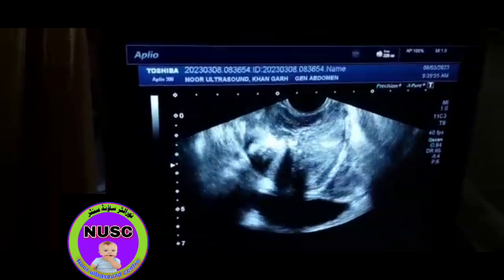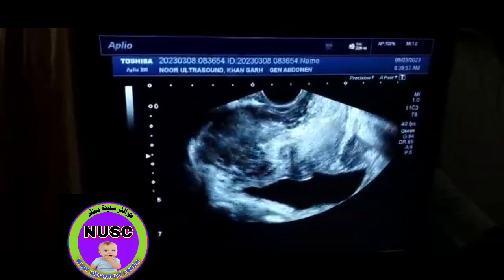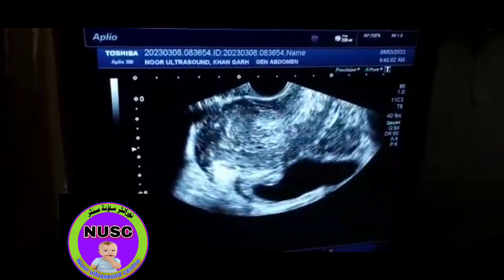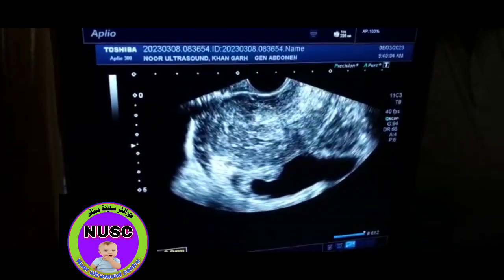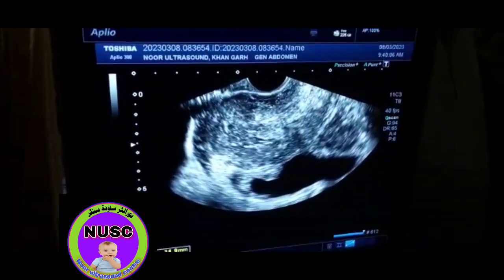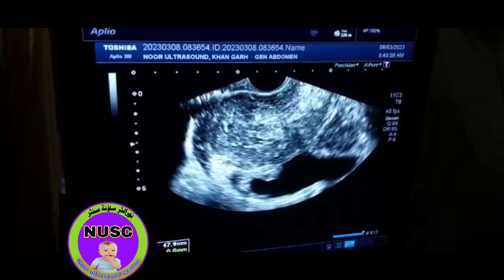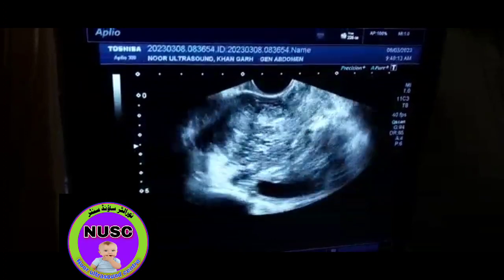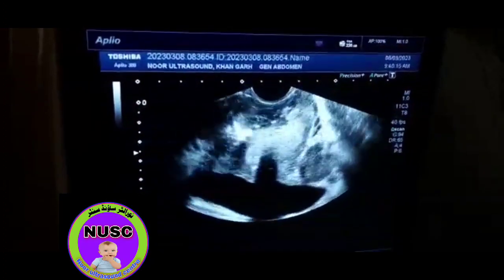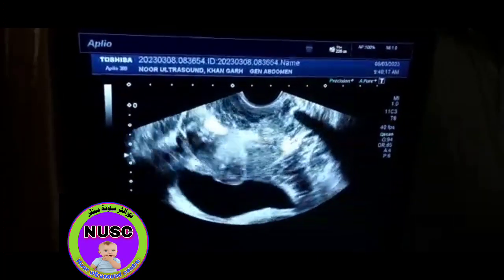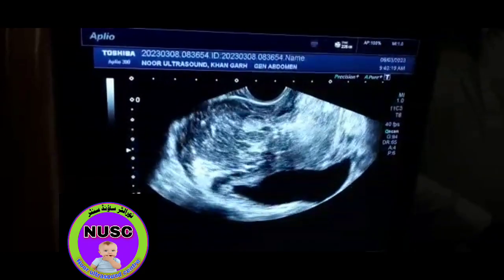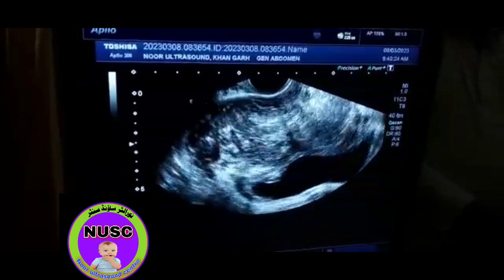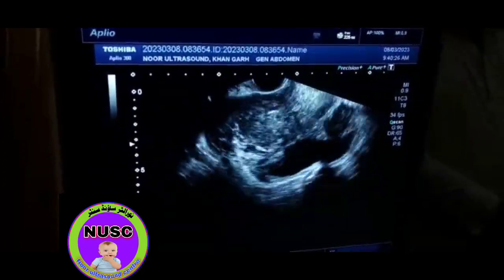This is the peripheral zone. You can see this is a mass about 5 by 5 centimeters, which is arising from the right lobe of the prostate. It is also involving the associated portion of the wall of the urinary bladder.